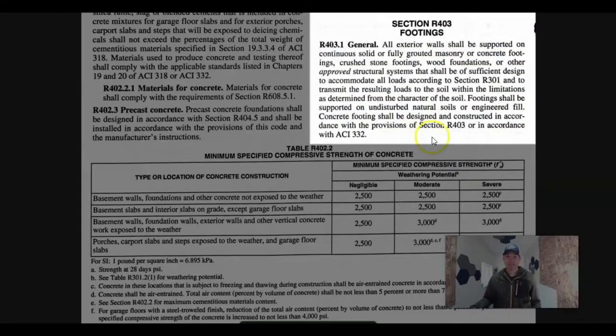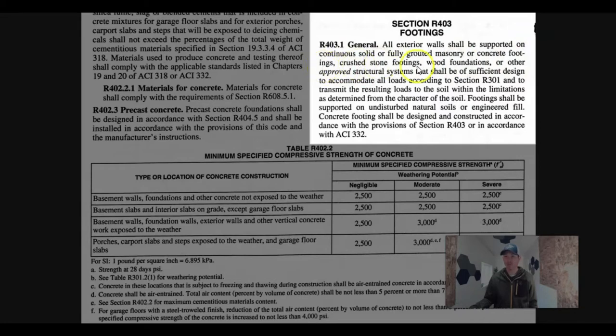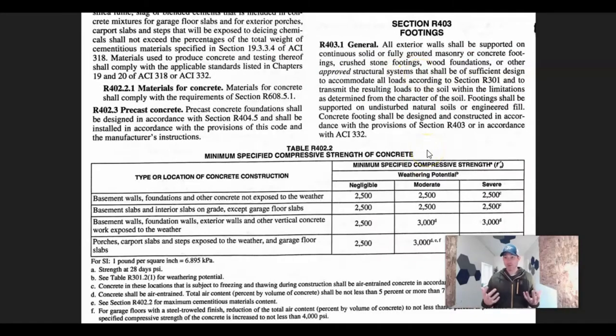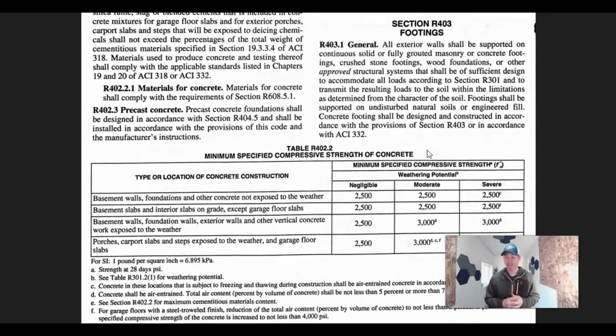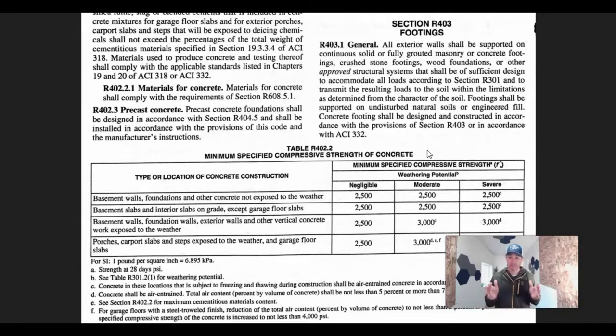Let's talk about different types of footings. All exterior walls shall be supported on continuous solid or fully grouted masonry or concrete footings, crushed stone footings, wood foundations, or other approved structural systems. If you were compelled enough, you could probably build a footing out of wood. If you live in an area where they accept it and your building department's okay with it, you could probably do it. If you have crushed stone, you might be able to compact it down and build your walls right on top of it.